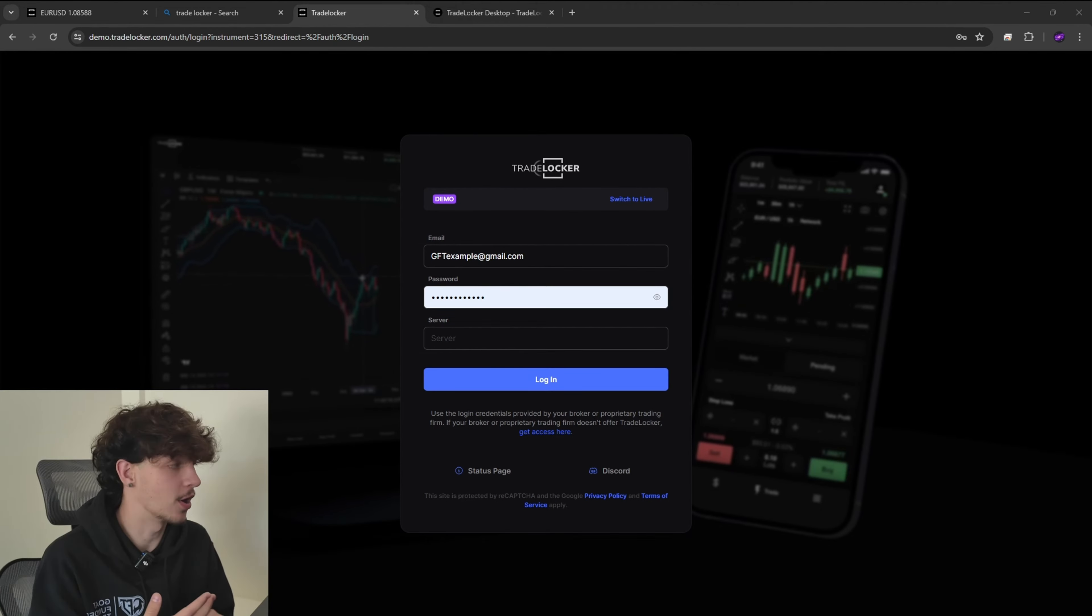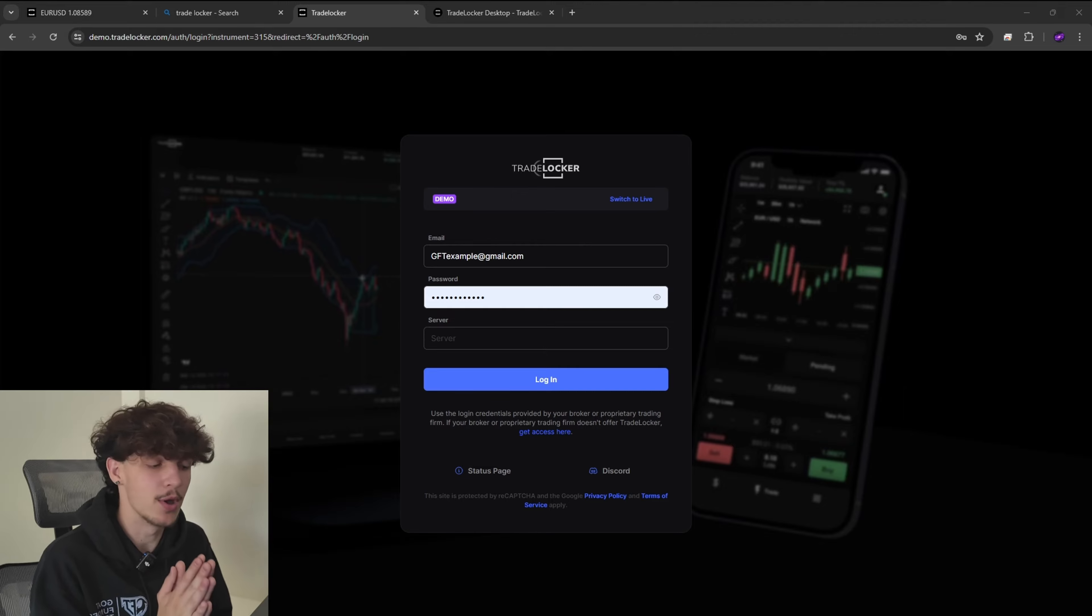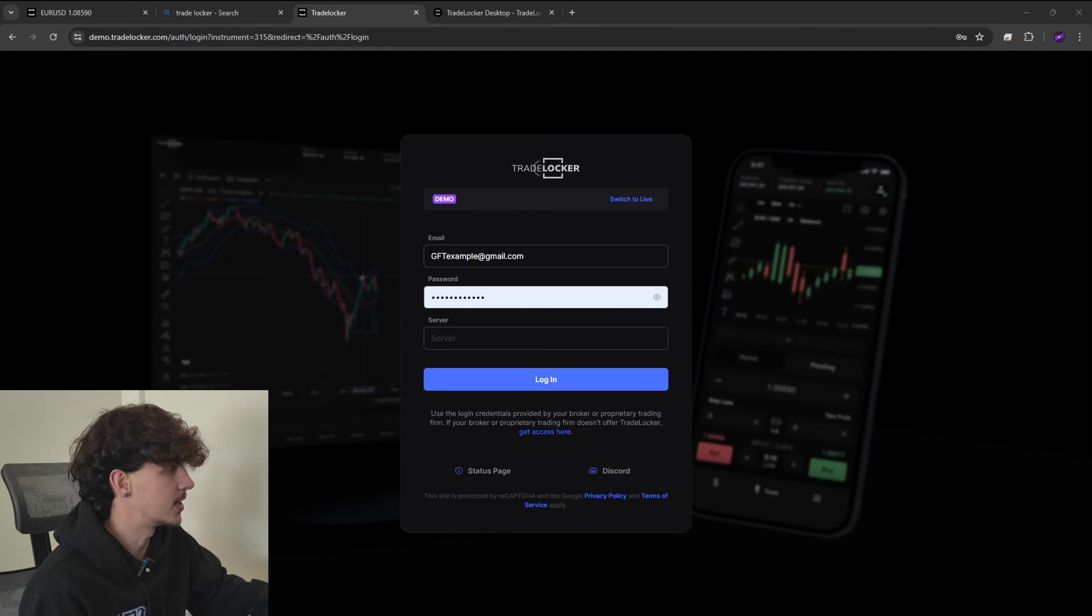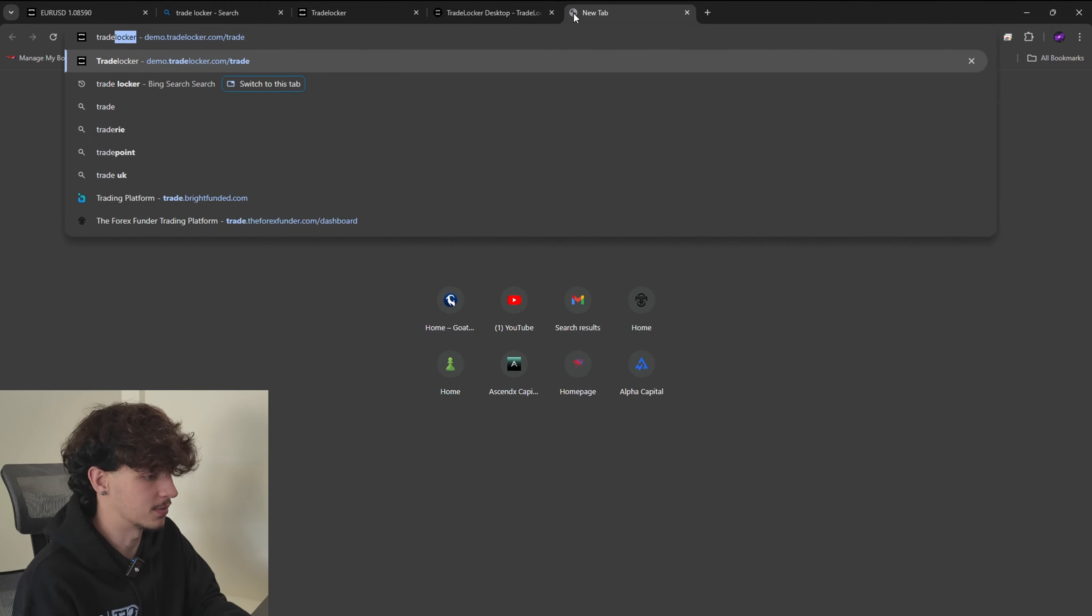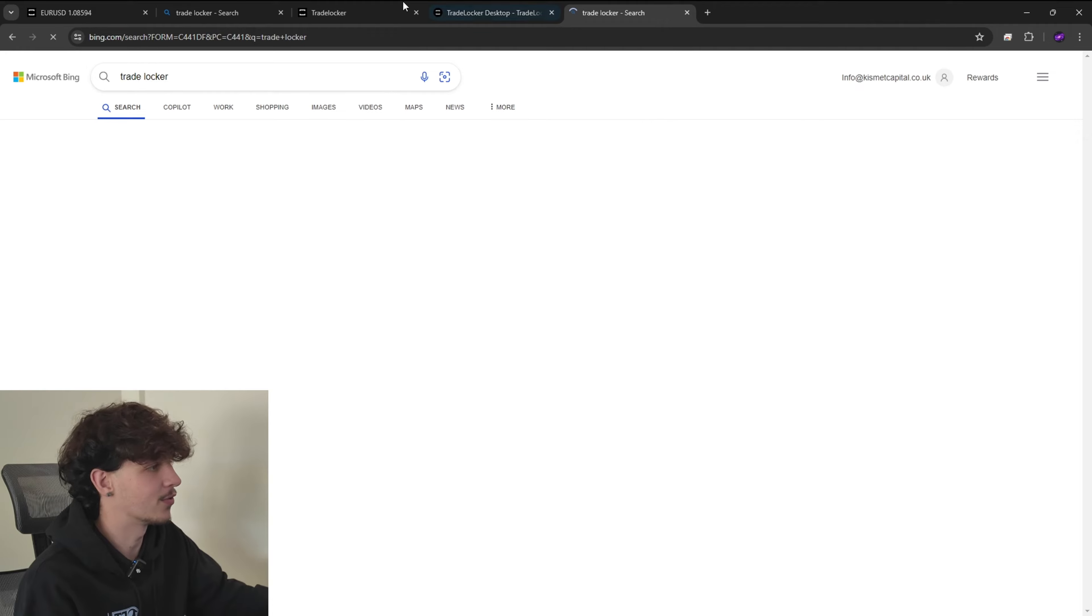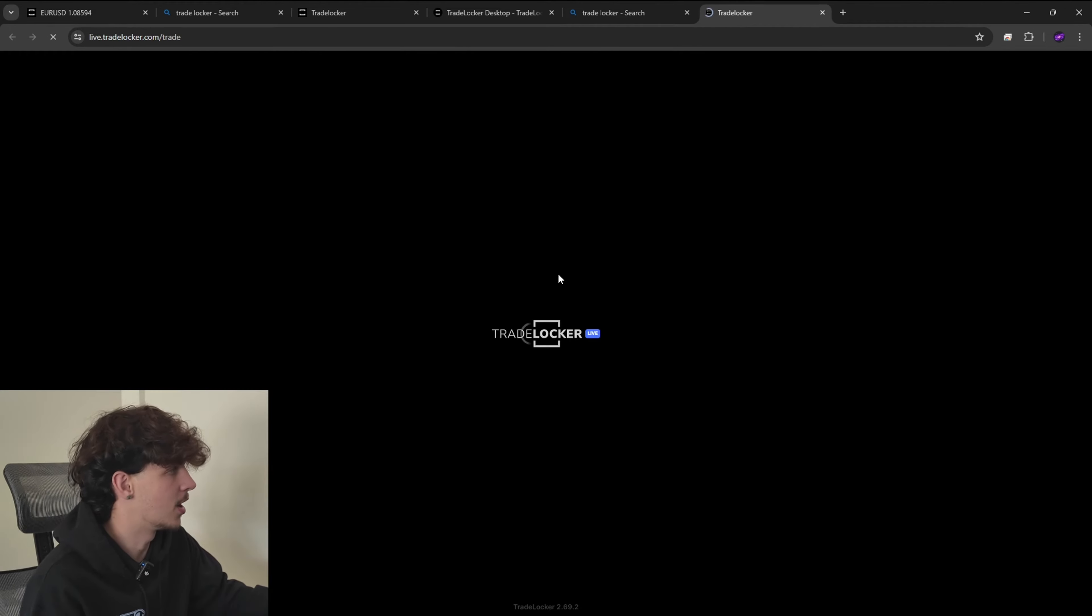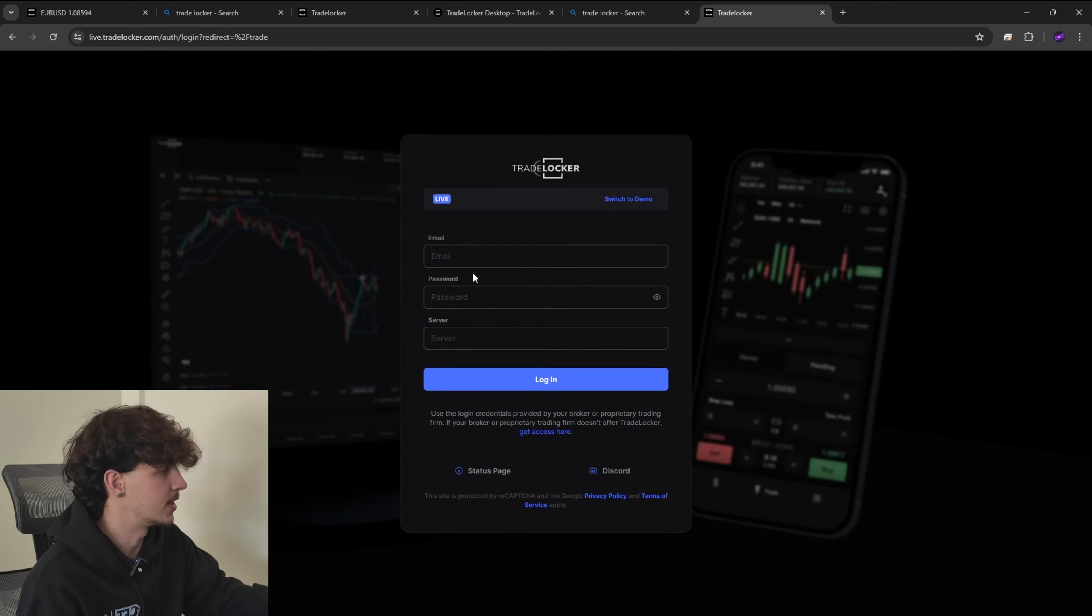So guys the start up is very simple. Signing in is extremely simple. You get an email from us at GFT and you'll get your login credentials. This will be your email, password and the server that you're going to be trading on. Guys make sure it is demo environment. We are trading on the demo environment and the challenges. So I want to make sure that the demo environment is there.